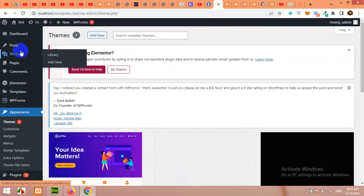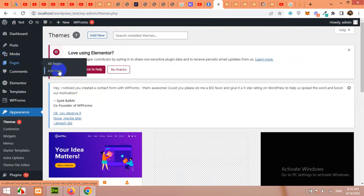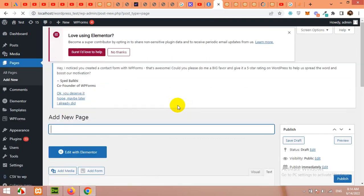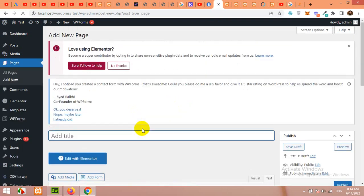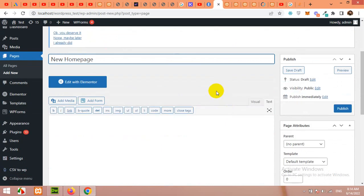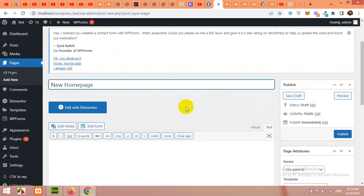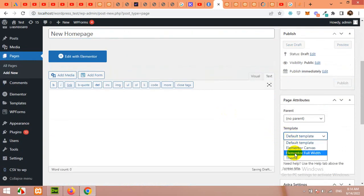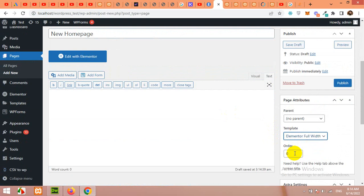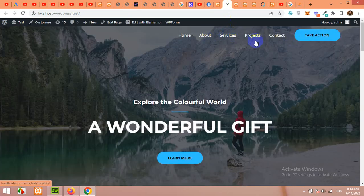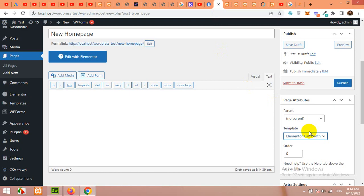So first I'll create a new page, click on pages, click on add new and I'll name my page. I'll give it a unique name like new homepage so I can easily choose it from the list. The template would be Elementor full width because I'll need the default menu from this website and then the contents by myself. So click on publish.